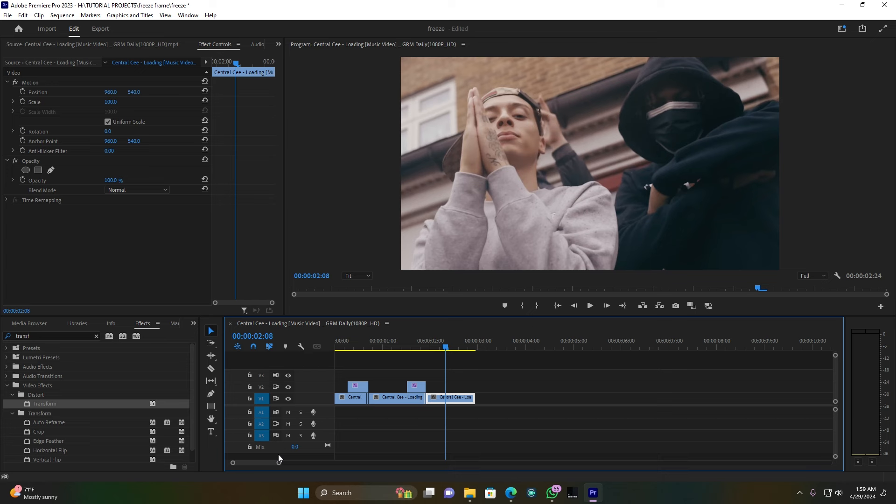So this is how you can create this Freeze Frame transition inside Premiere Pro. If you liked my video guys, please don't forget to subscribe, like, share, and drop your comment down below — I just want to know what you think. I know this video is very helpful to you. Thanks for watching and stay creative. Peace.